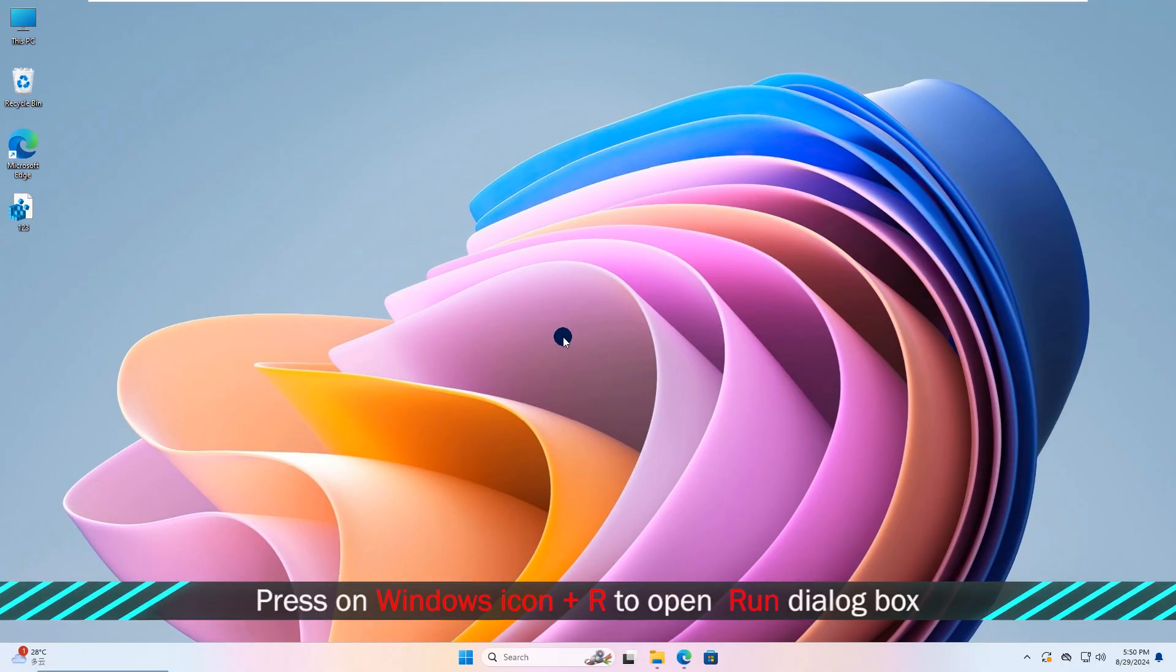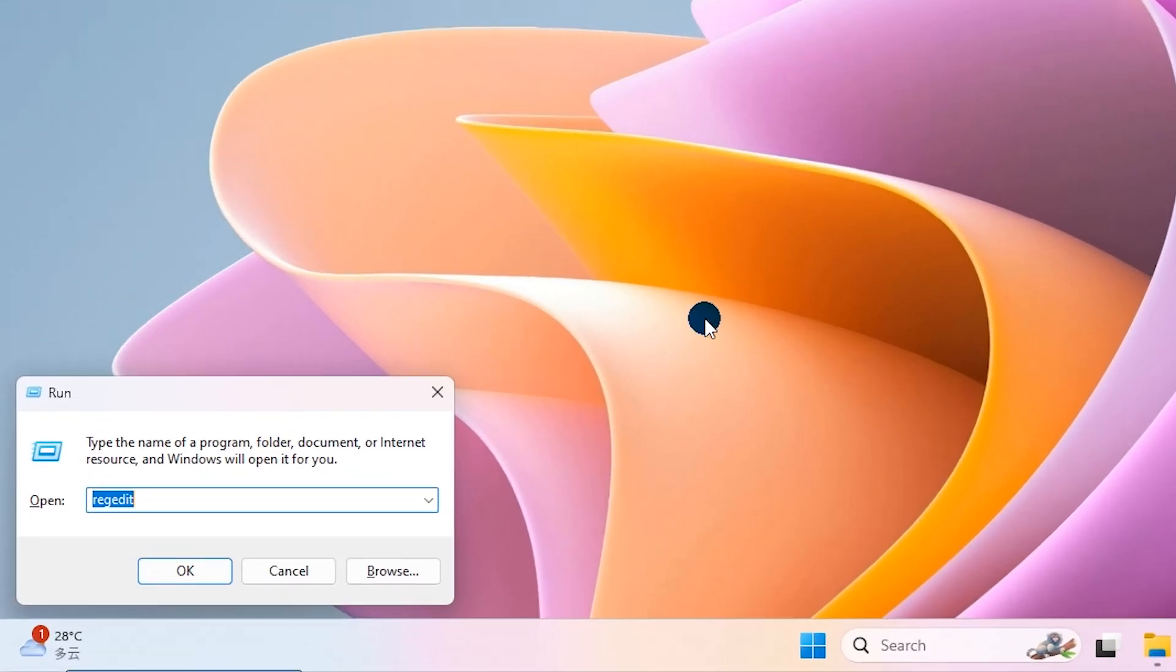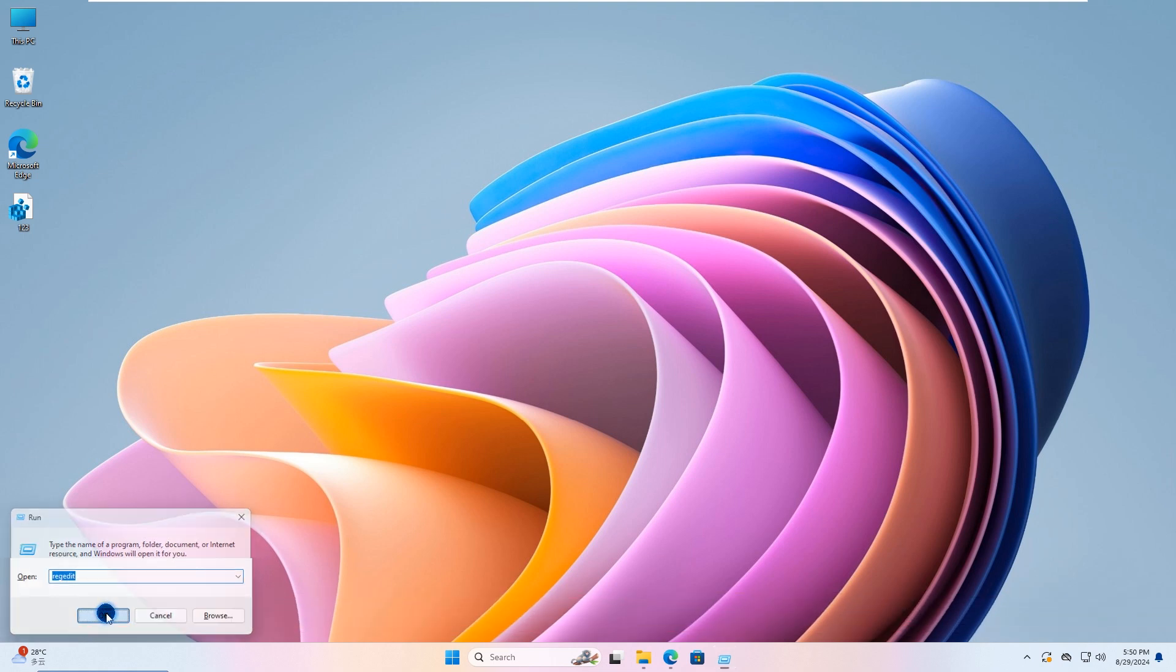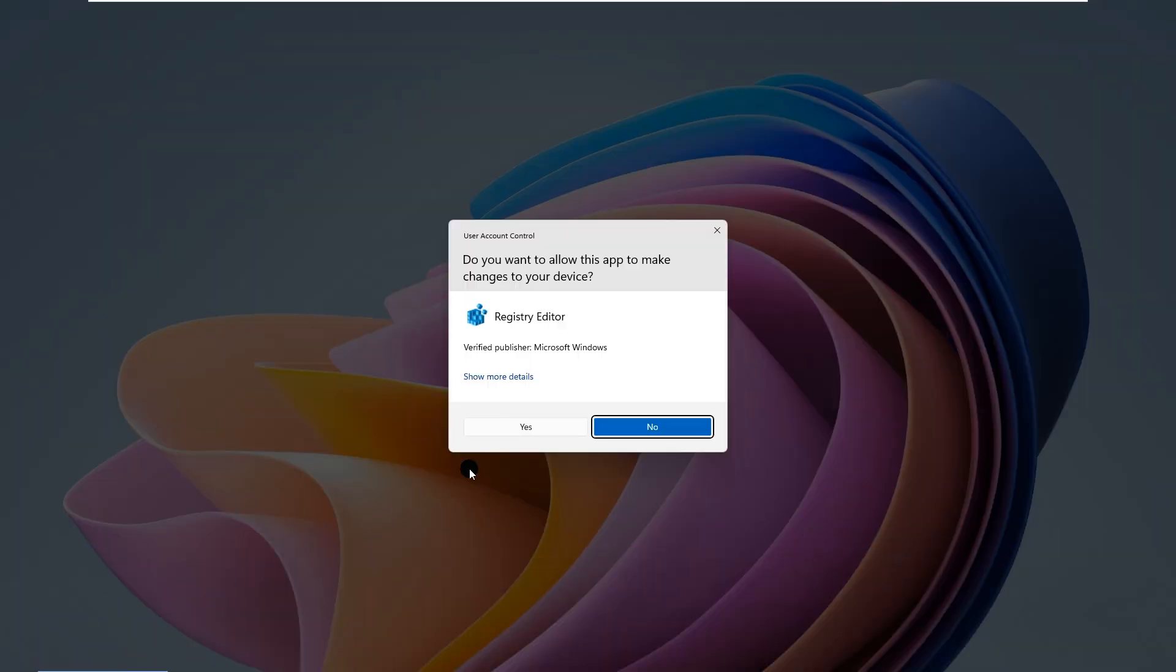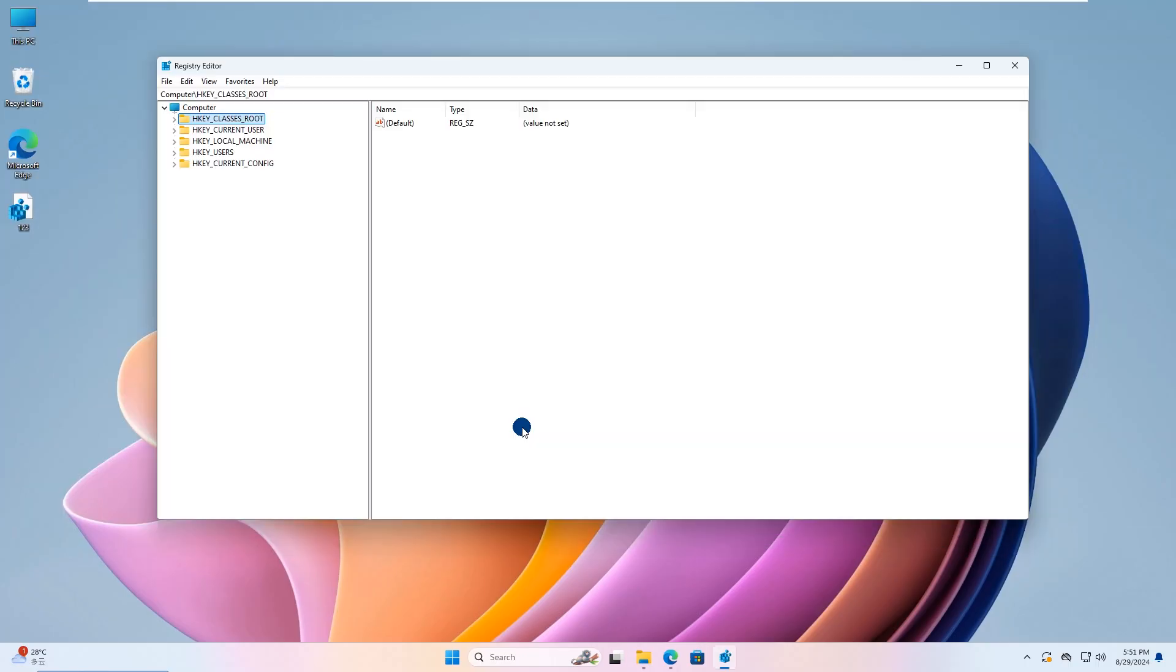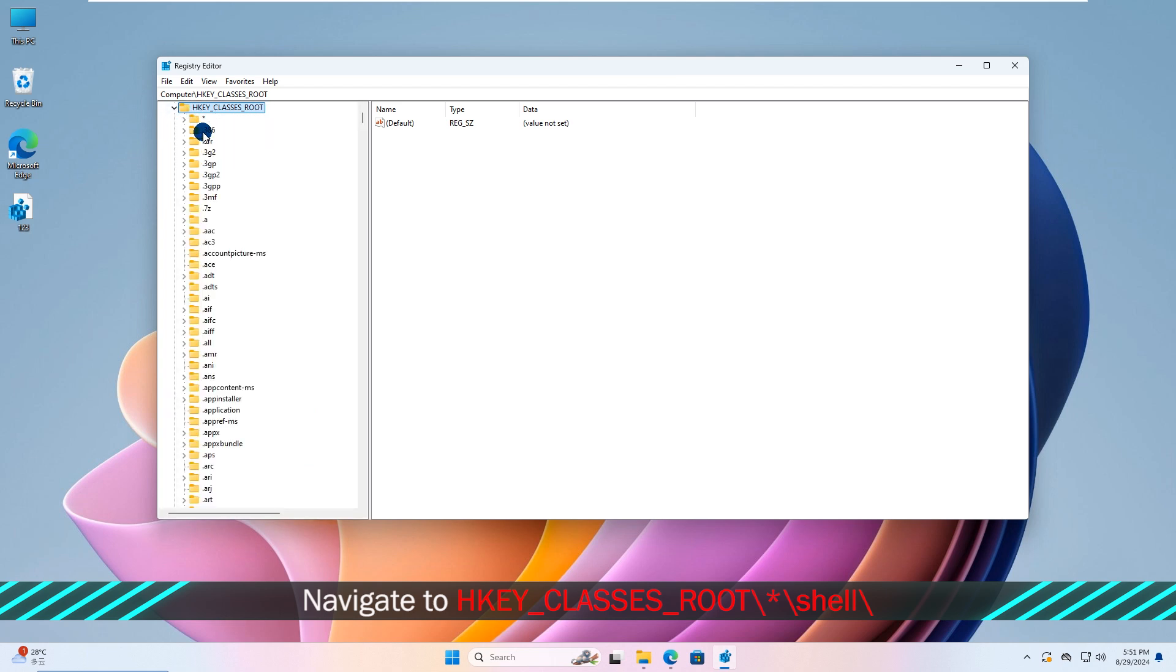Need to add a menu item? Press on Windows icon and R key simultaneously to open Run dialog box. Open the Registry Editor by typing RegEdit. Navigate to the location shown on screen.